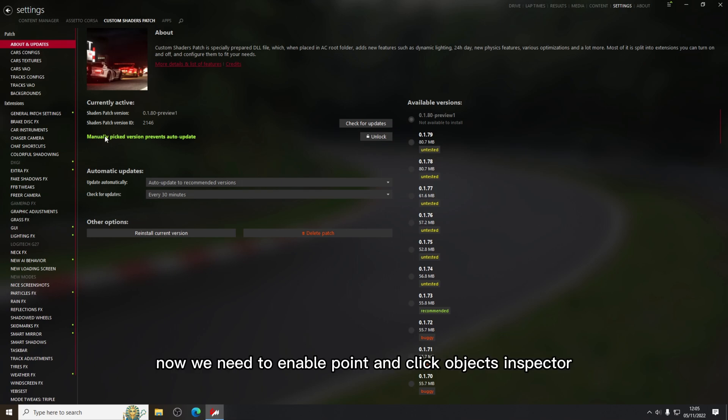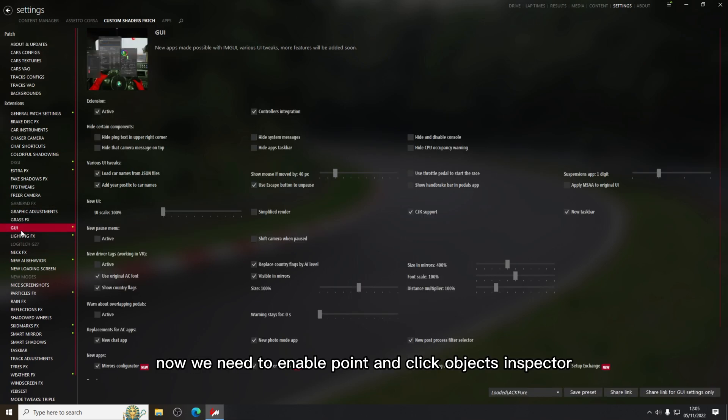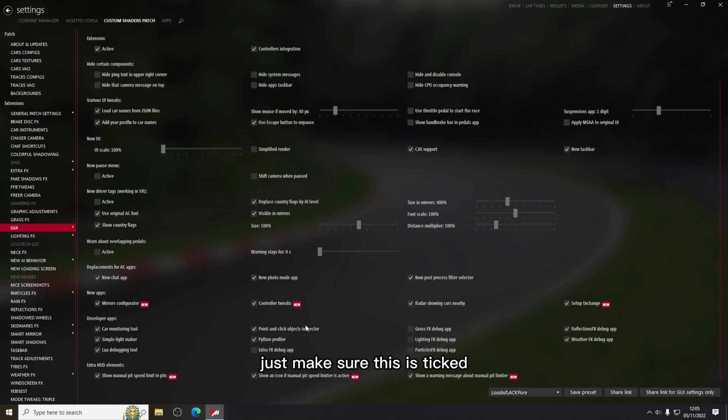Now we need to enable point and click objects inspector. Just make sure this is ticked. If it's not then just check it.